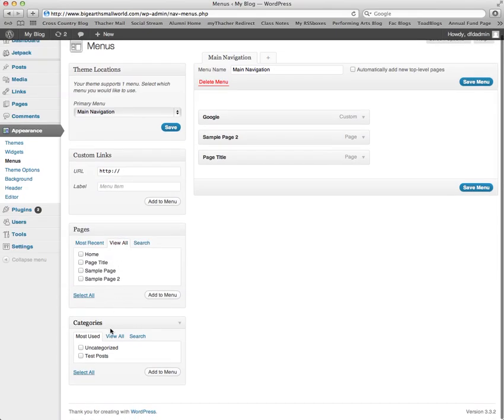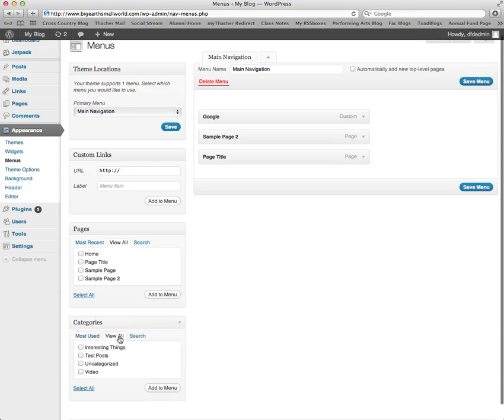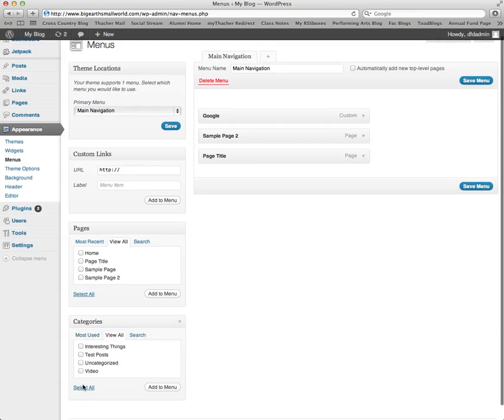Same with categories. You can search, view all, you can select all, and add all categories to your menu.